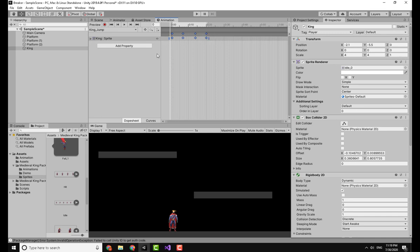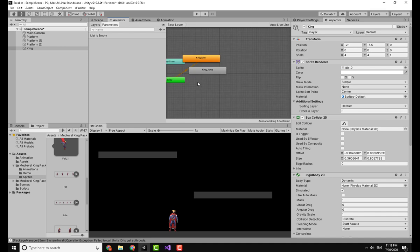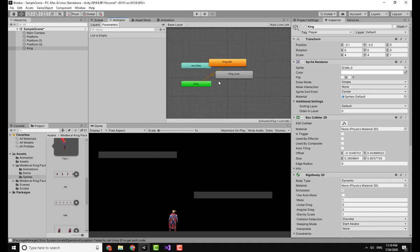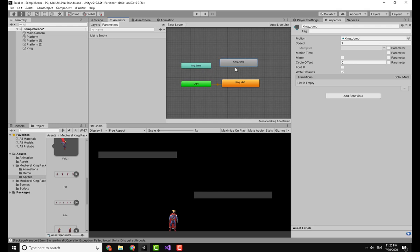Now I will introduce you to the Animator window right here. This shows us the animations or the animators. You can see there is the Entry, so this King Idle animation will play on playing the game because it set the transition from the Entry.